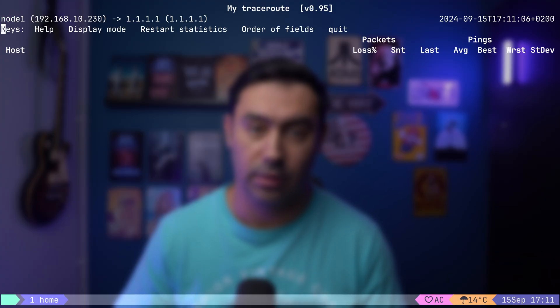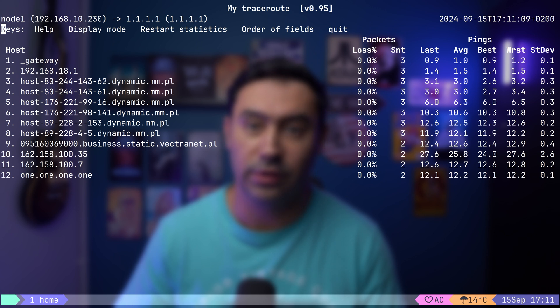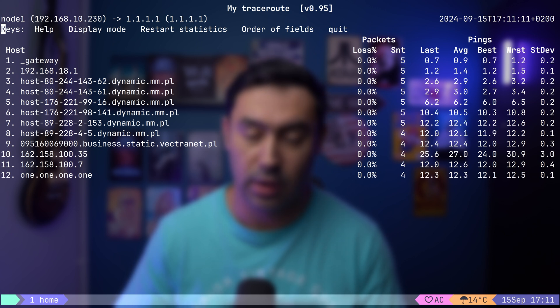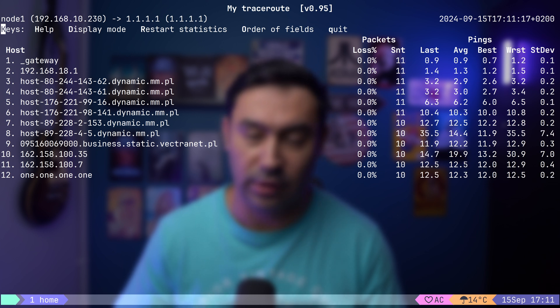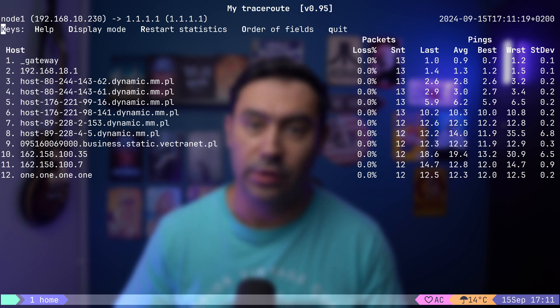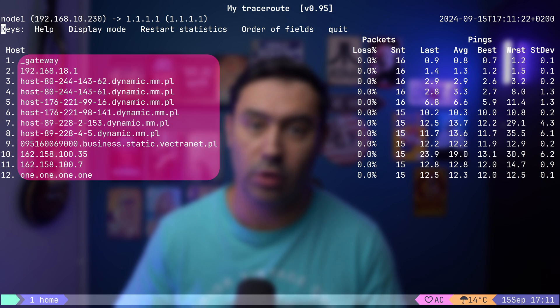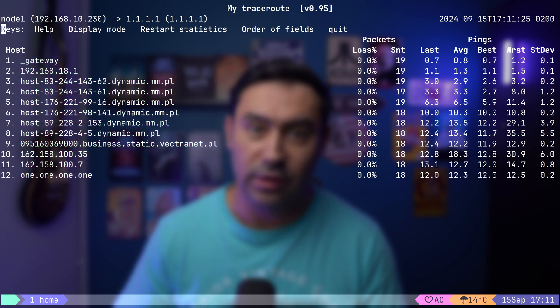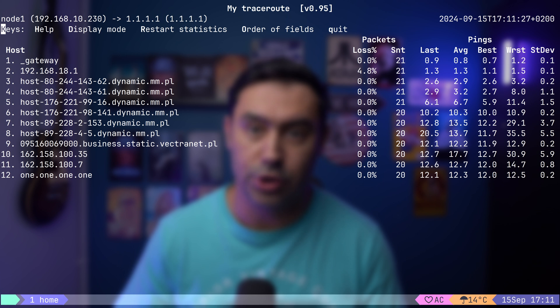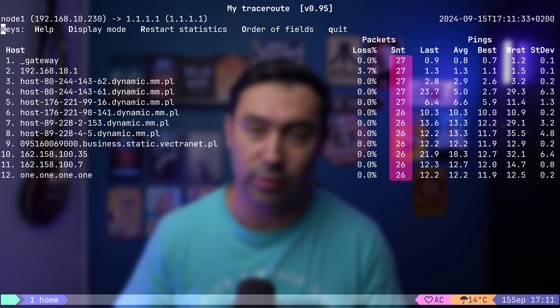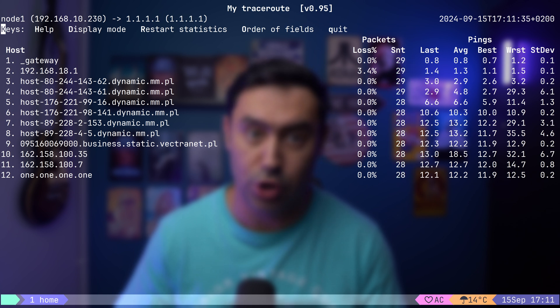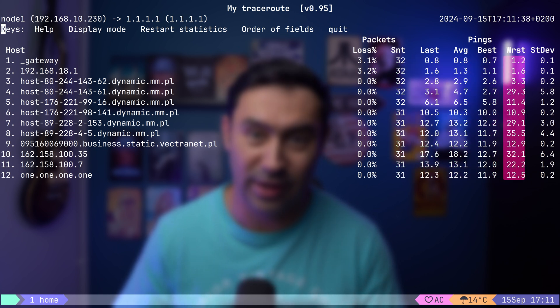The first tool to trace the route that everyone should know is MTR. I'll run a traceroute from my PC to Cloudflare DNS. What we notice is that MTR continuously sends packets to the destination. Unlike traditional traceroute, which performs a one-time trace, here you can see real-time statistics — both the path to the destination and the round-trip time to each hop along the way. The statistics are updated continuously, showing packet loss percentage, number of packets sent, and round-trip measurements for each hop: last, average, best, worst, and standard deviation.